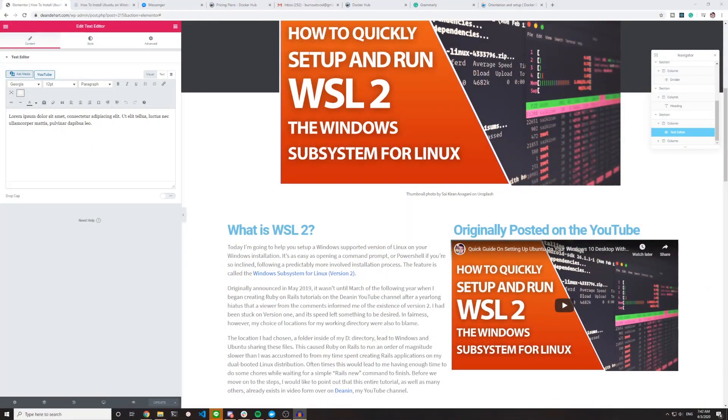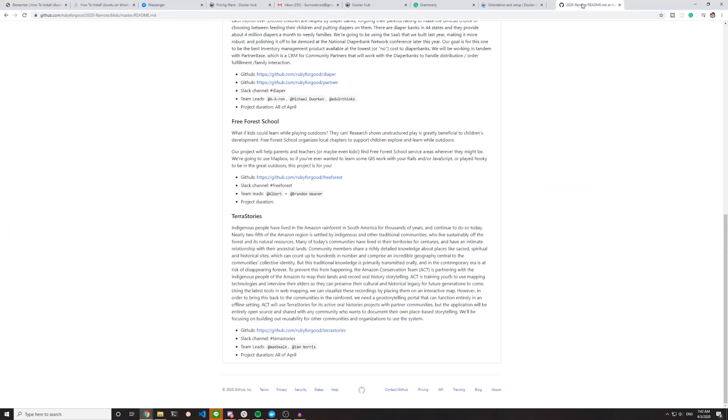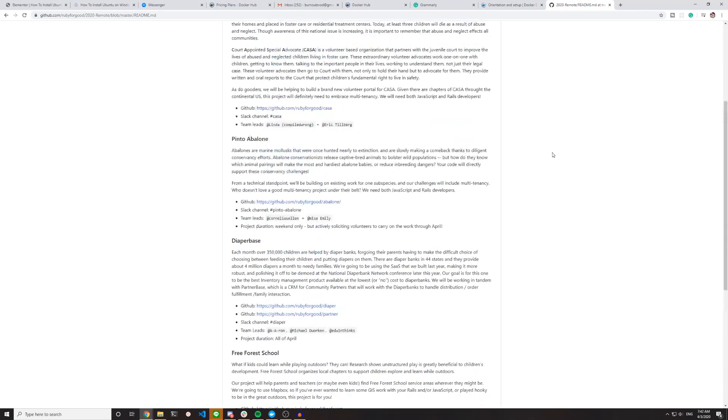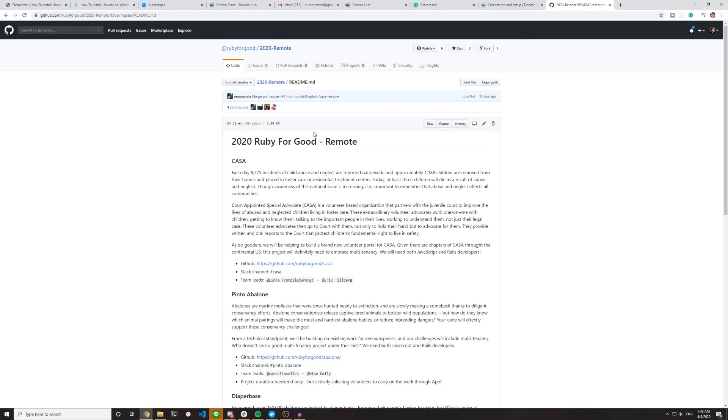But yeah, so we're gonna take a look at the GitHub page that shows the projects for this, and then I guess we'll just end the video there. So let's go ahead and let's move over to the GitHub page. I think it's—let me find it. Yeah, it's this one right here. So this is the 2020 Ruby for Good page. Let me just move my microphone over so you can still hear me.